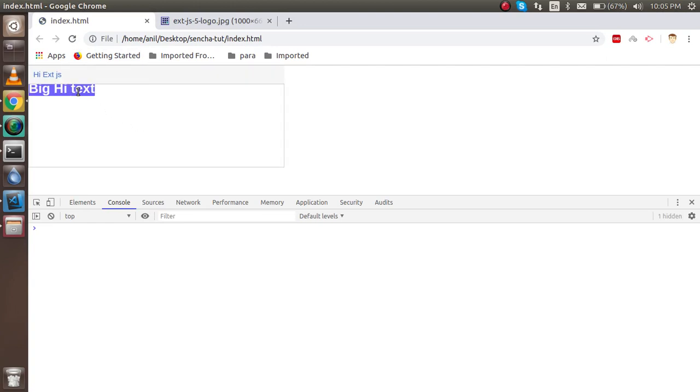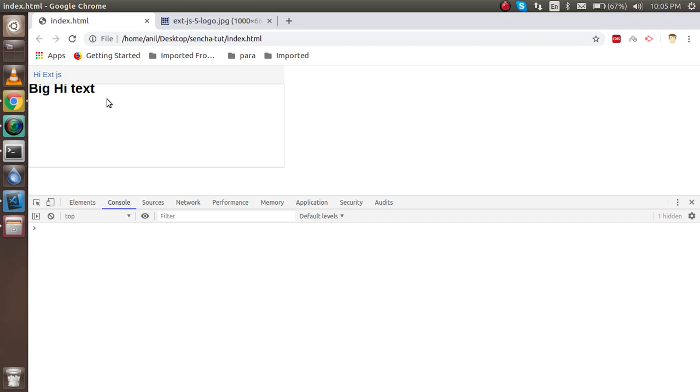You can see that 'big h1 text'. So this is the start with Ext. In the next videos we will learn how we can install with the command line and SDK, and learn some grid, logins, and how we can call the APIs, and how we can make the first page header, footer, and all things. So don't forget to subscribe our channel, like this video. Thanks guys, thanks for watching this video.